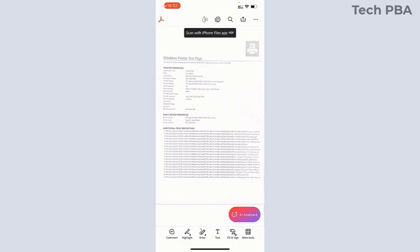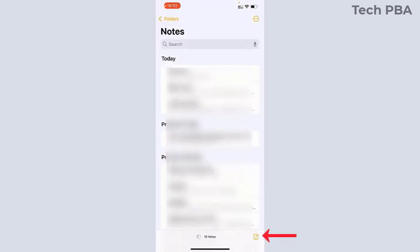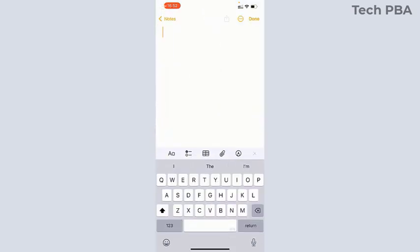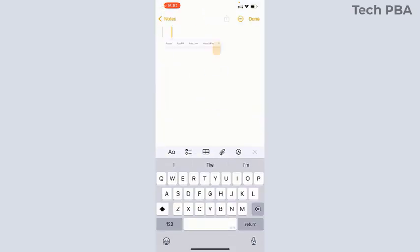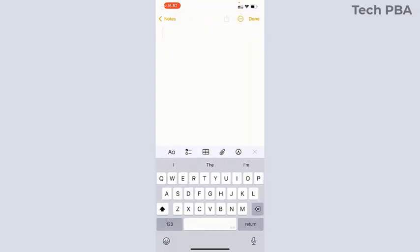The second method is to open the Notes app and tap on New Note. You can tap and hold to scan a document, or if that doesn't happen, press the return key to move the cursor a couple of steps down.